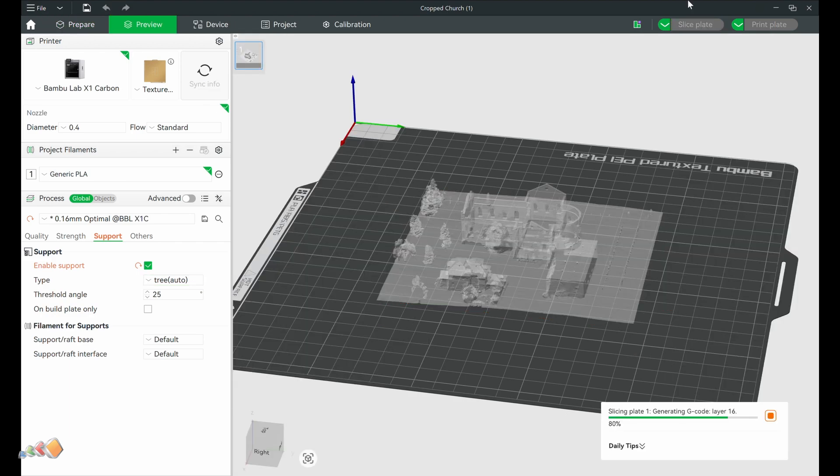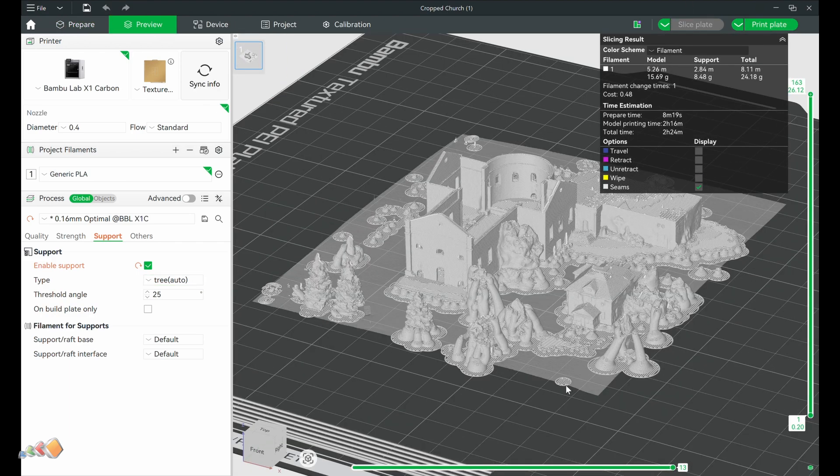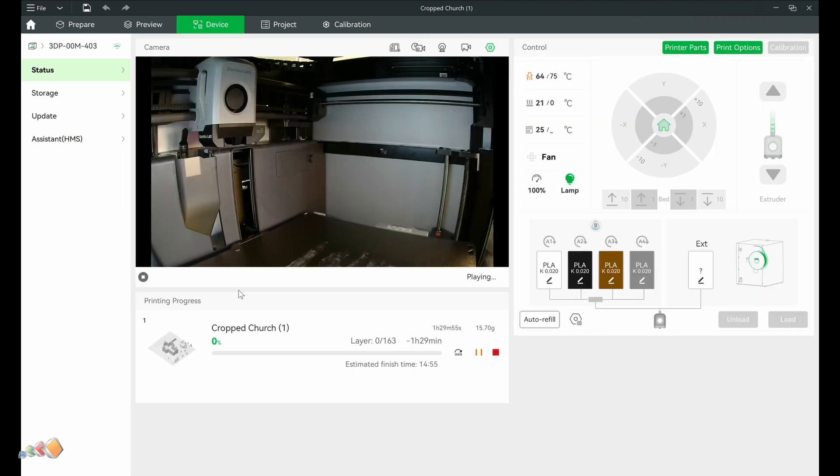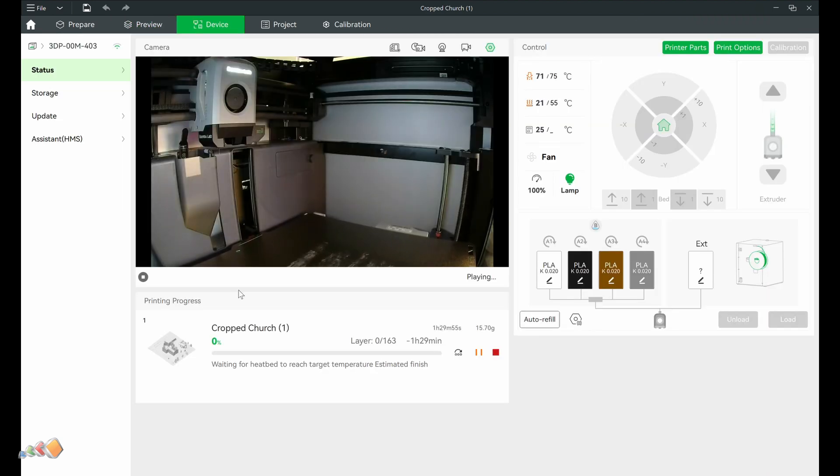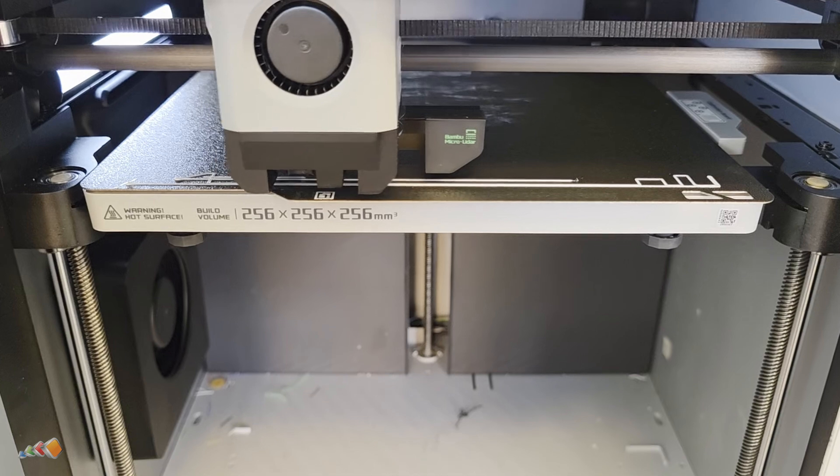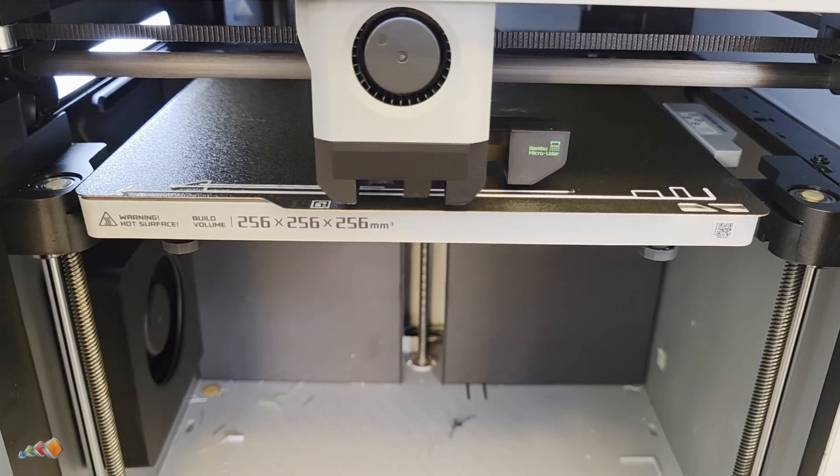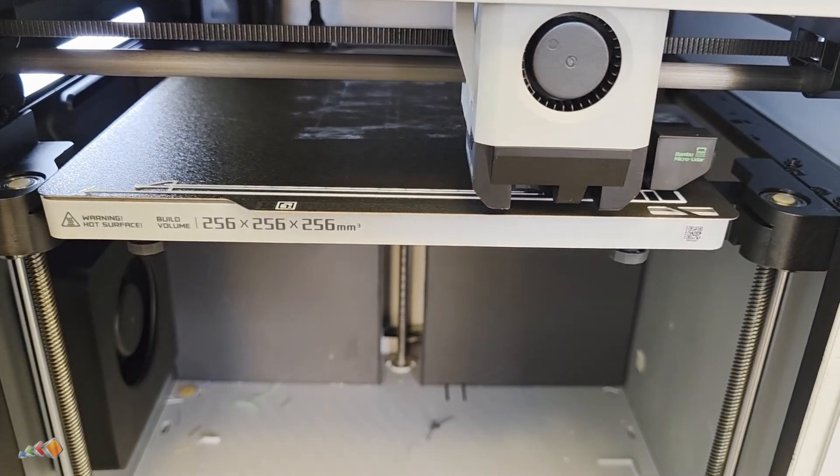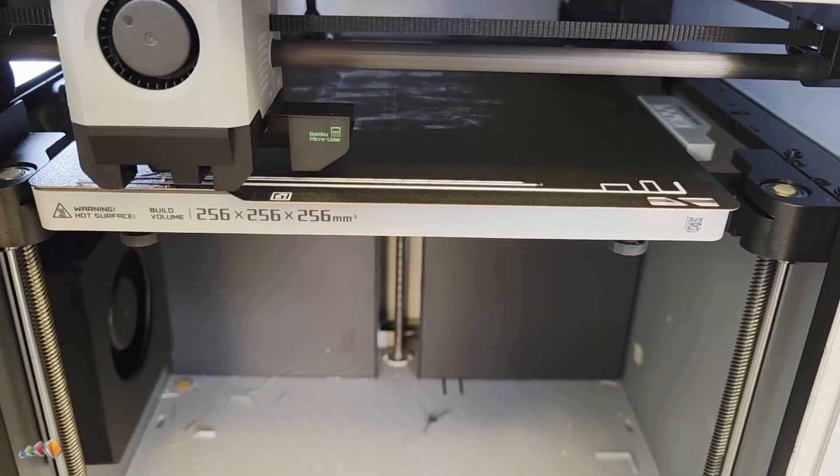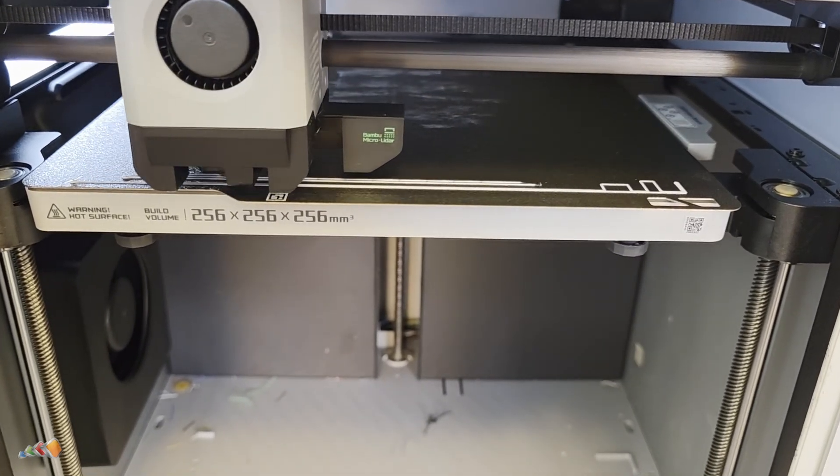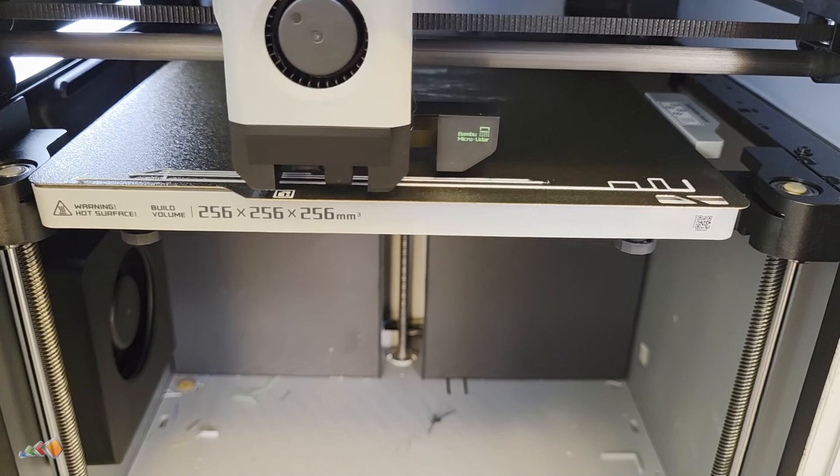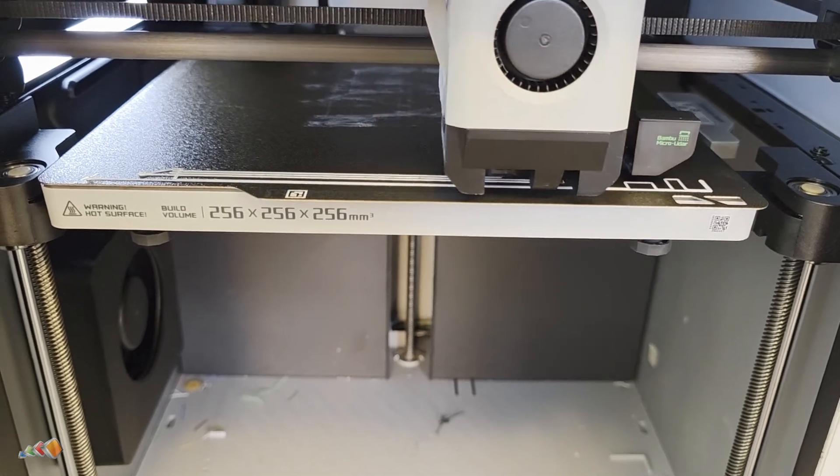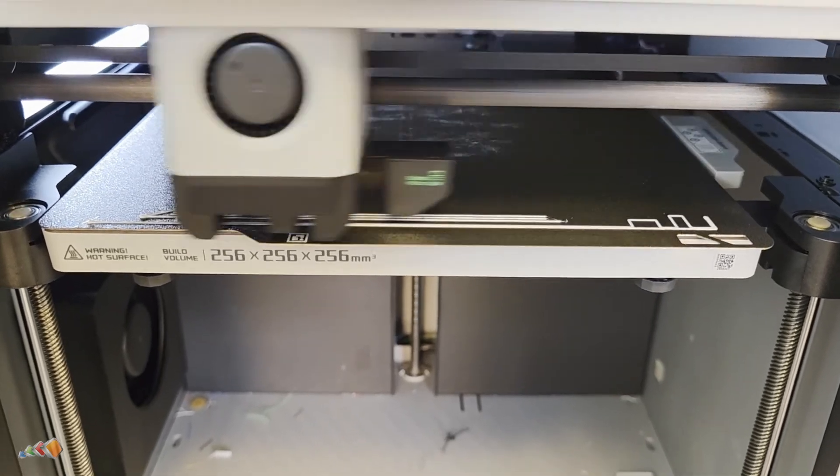Once we have everything ready, we send it to the printer and watch it do its thing. Their printer even has a little camera inside so you can see what's happening, but we can also go and take a look directly. Watching it lay things down layer by layer is always satisfying, but I won't bore you with that, because a few hours later, the print is done.